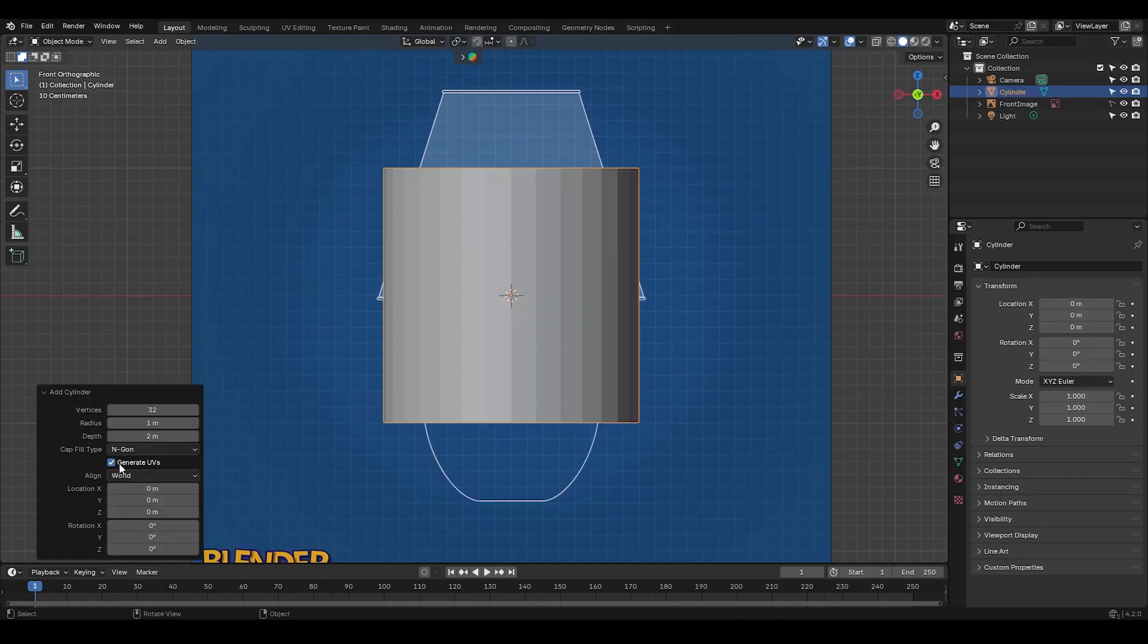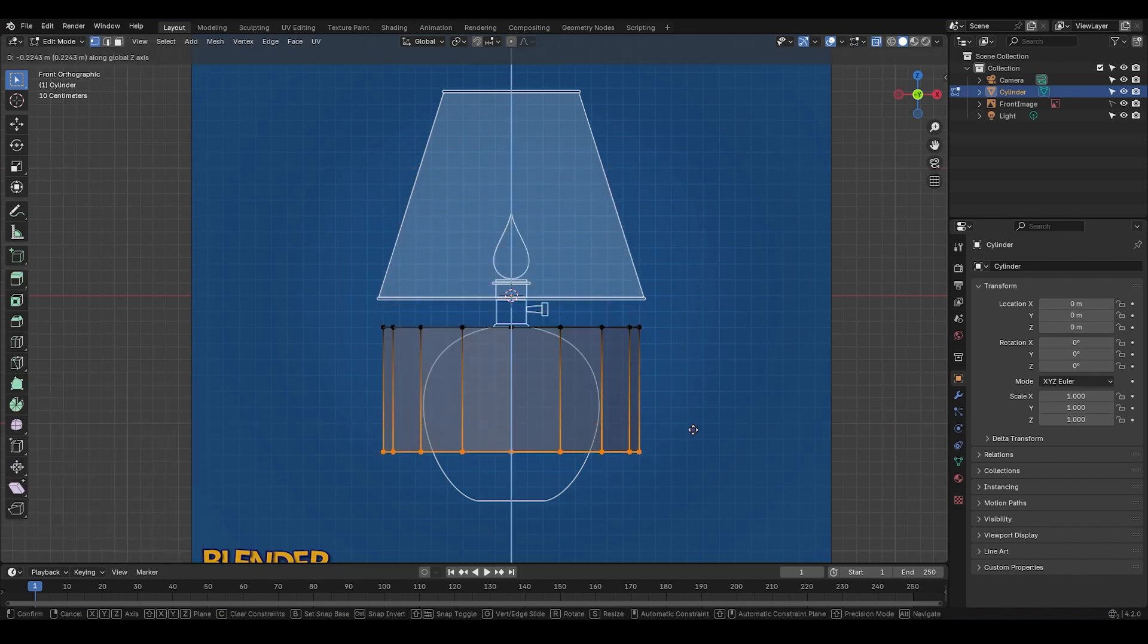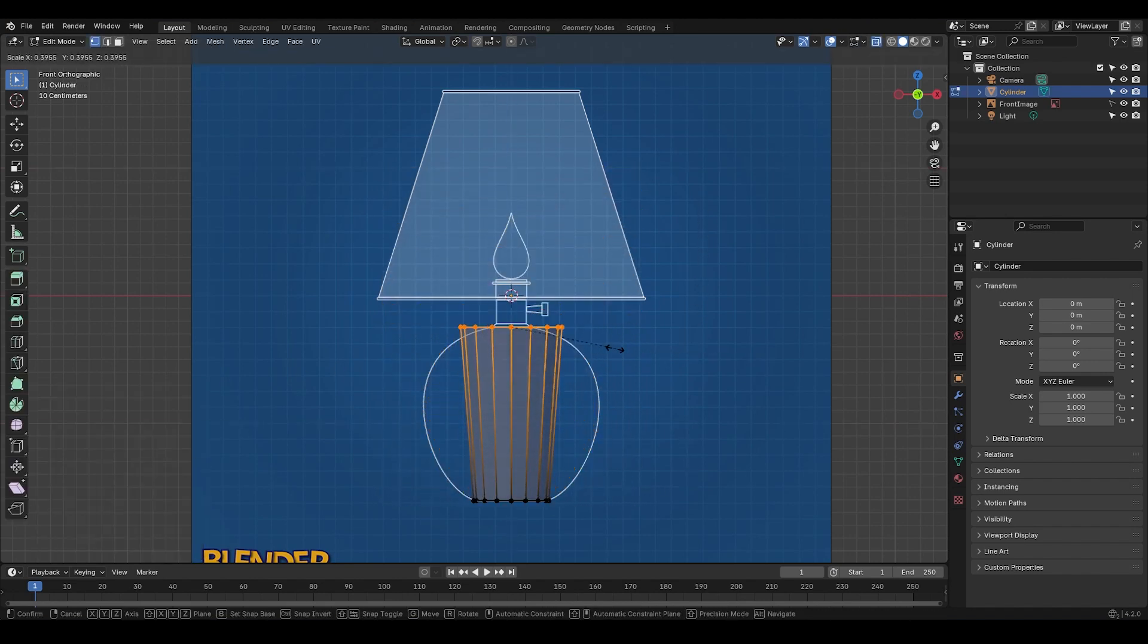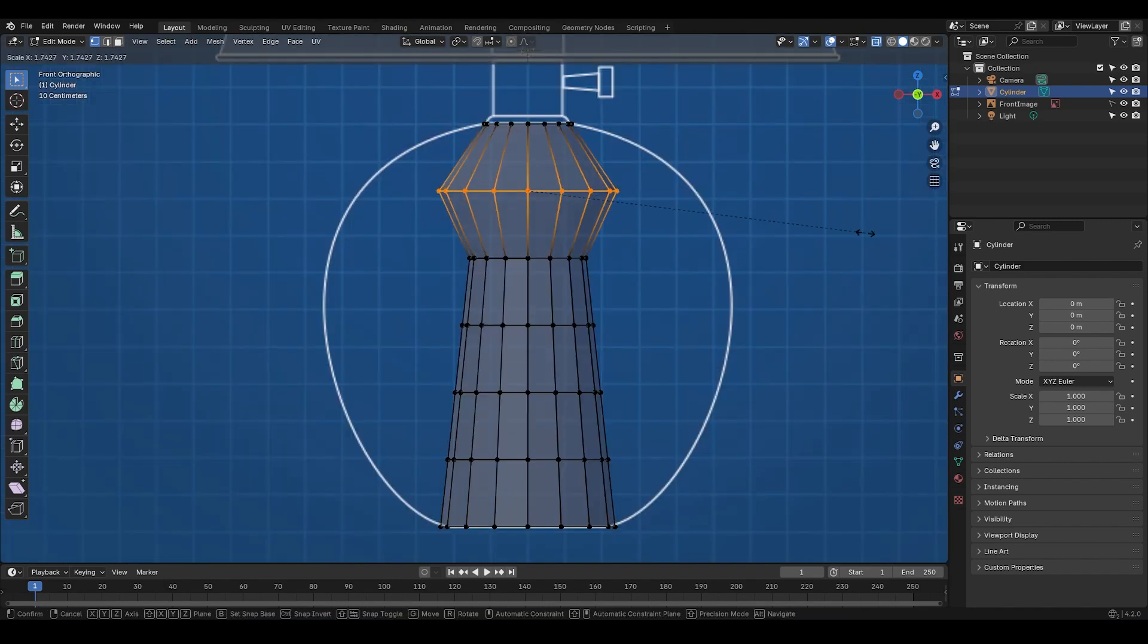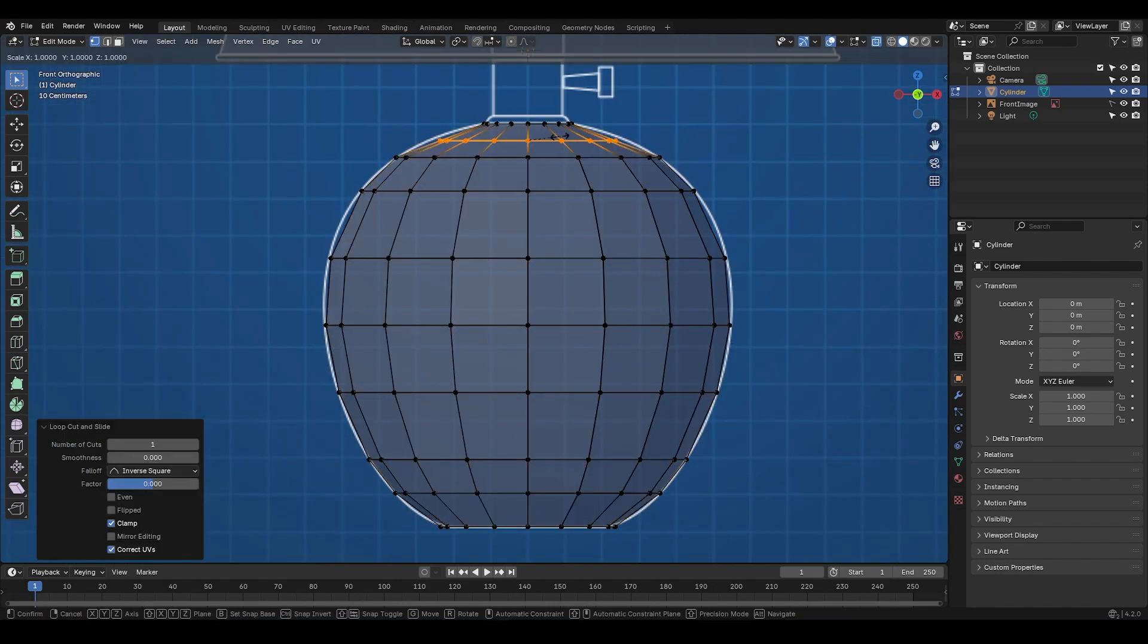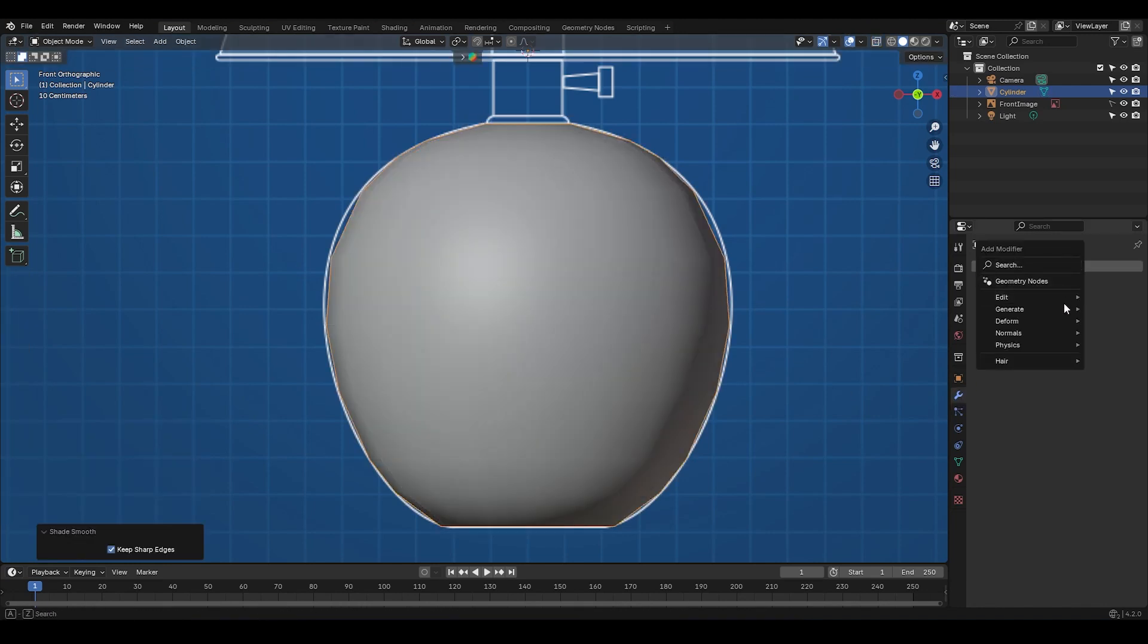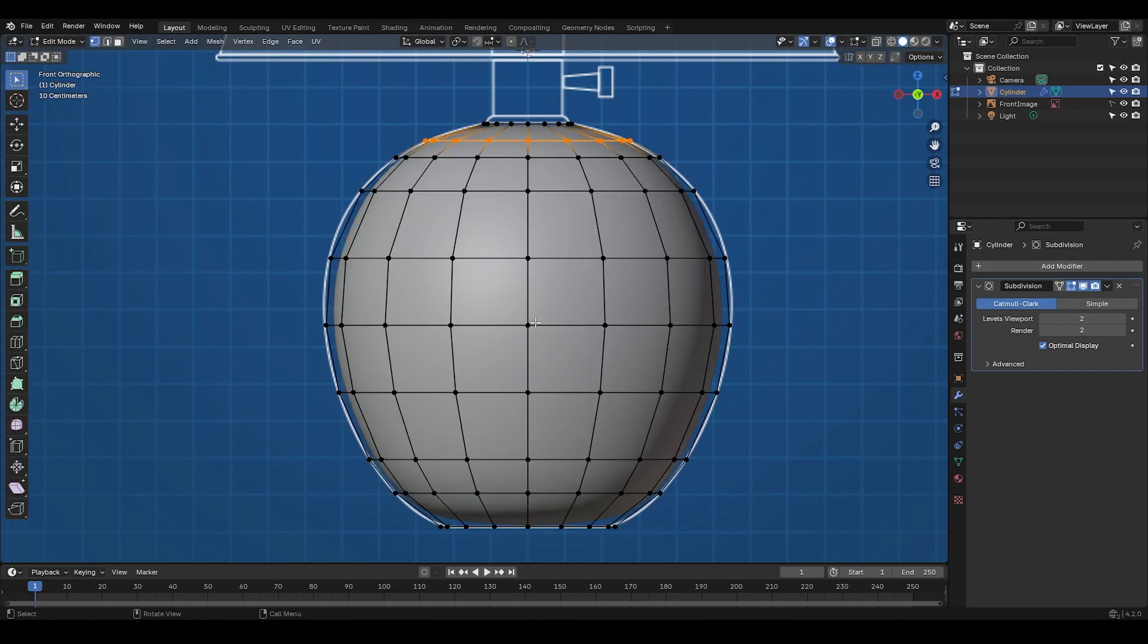I can use a cylinder with 16 segments, adjust the position of the top and bottom vertices, scale them based on the reference, and then add a few edge loops in the middle, adjusting their scale to get the shape I want. Finally, you turn on Shader Smooth, throw on a subdivision surface modifier with the viewport level set to 2, and boom, done.